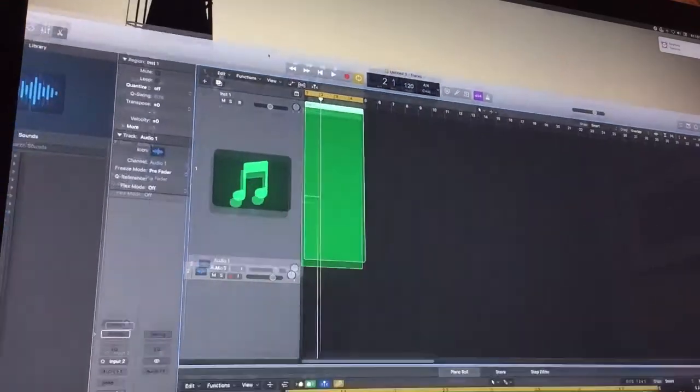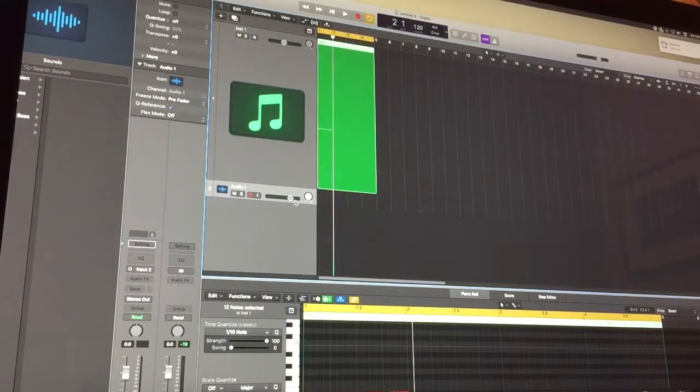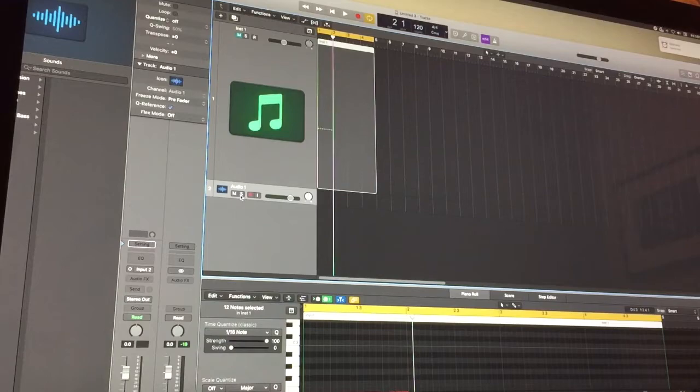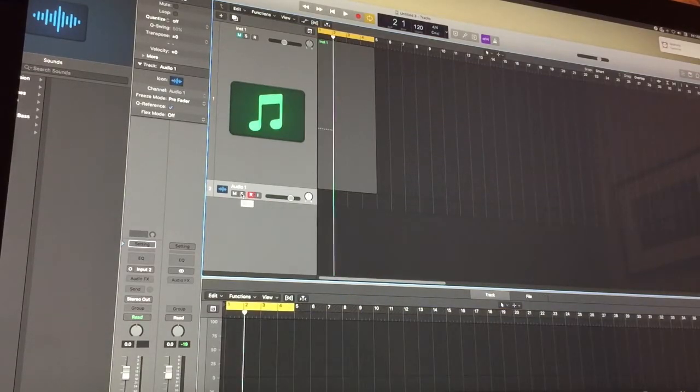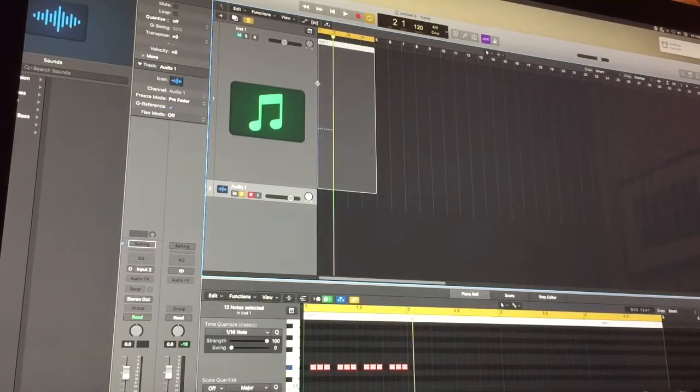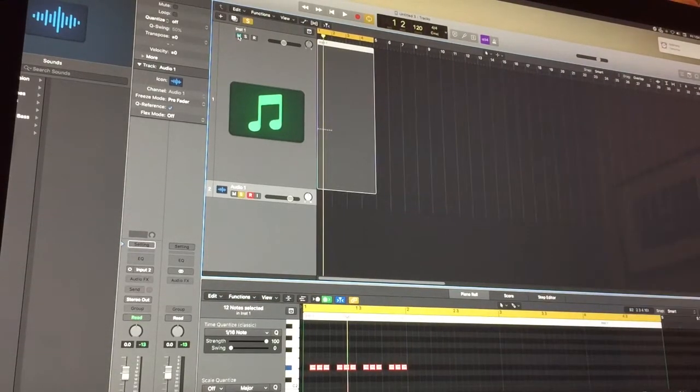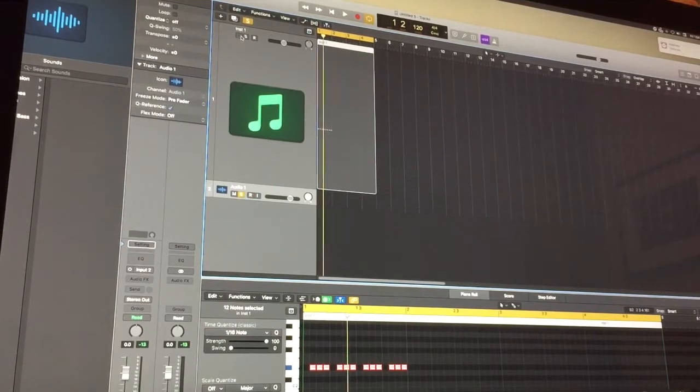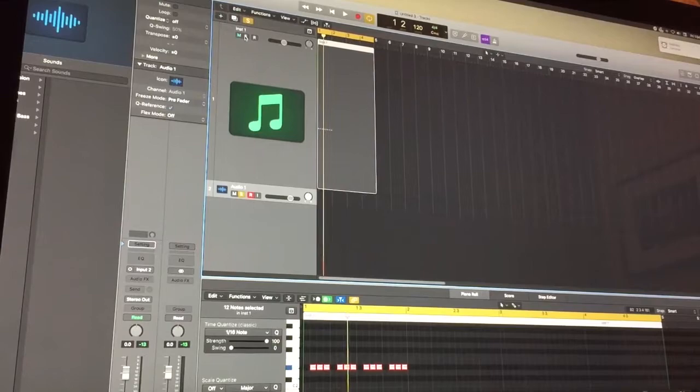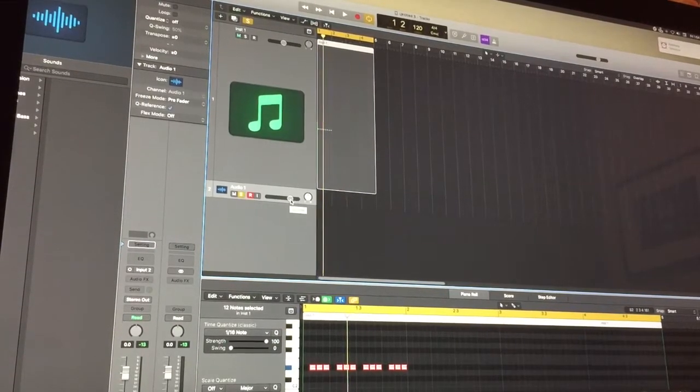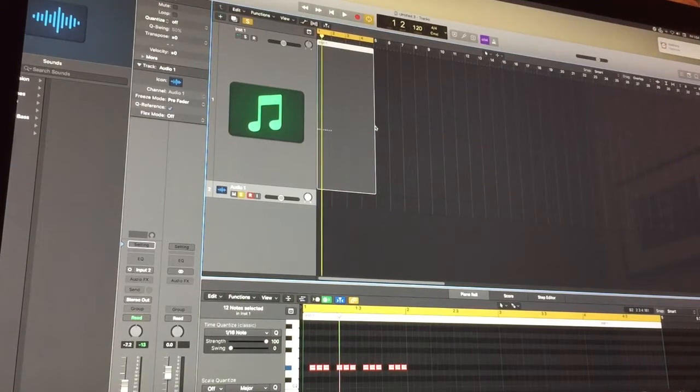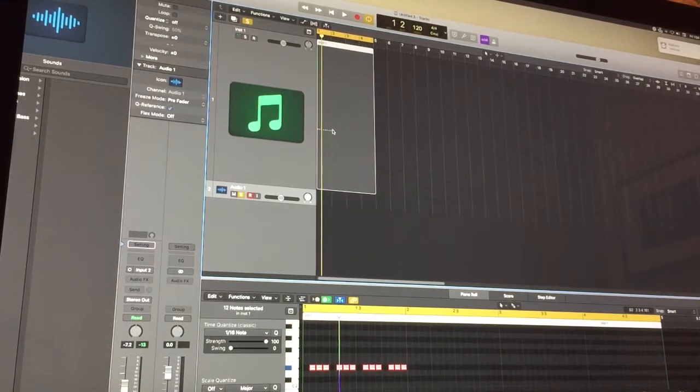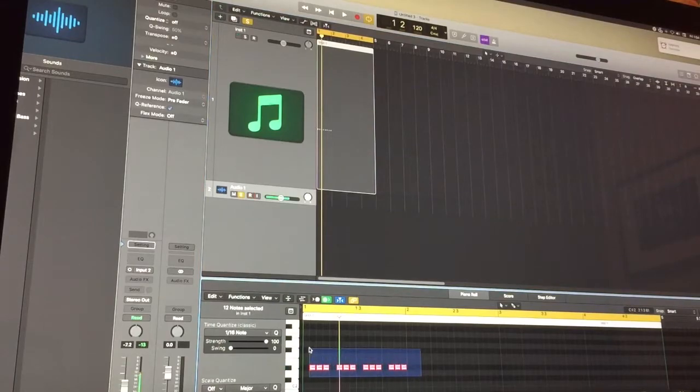Now what we're gonna do is we're gonna mute the MIDI and then hit the R button for record. Turn the solo button on and it should record that MIDI. Don't mute this. Just kind of un-solo it and it should play. Turn down the volume a little bit too. What we're gonna do is hit the record button. So hit R on your keyboard and it will record the notes that we just put in.